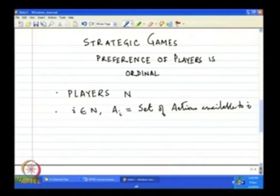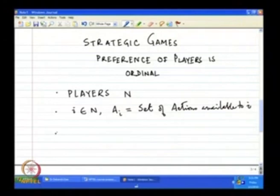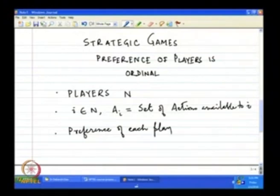So A_1, A_2, ..., A_N — N sets will be there, each with some elements. It is not necessary that the number of actions available to one player is the same as for another player. And thirdly, what we need to know is the preference of each player.